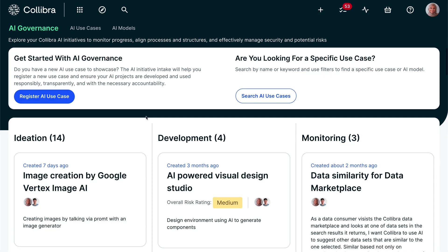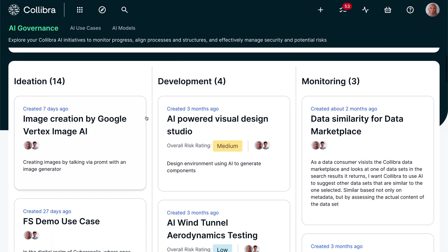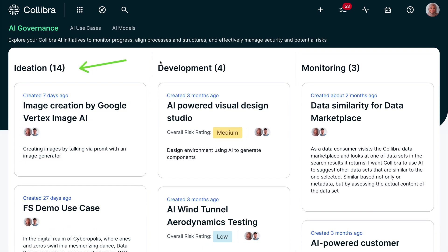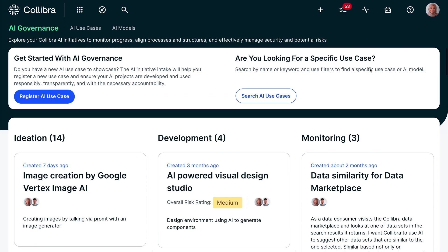We are proud to announce the general availability of AI governance after a very successful preview period. As most ideas and use cases are coming from the business to leverage AI, we provide a quick option to capture the AI use case. Front and center you can see the current AI use case ideas and investments being made. We divide this listing in three stages: ideation for all use cases, development for current investments, and monitoring for the use cases in production.